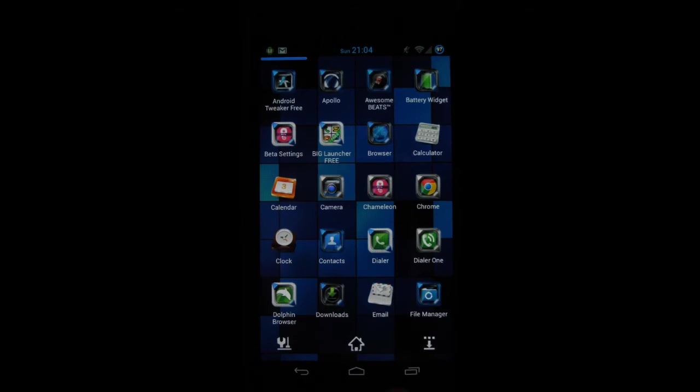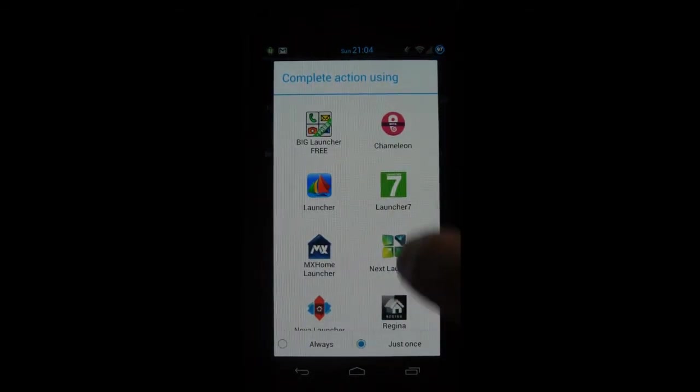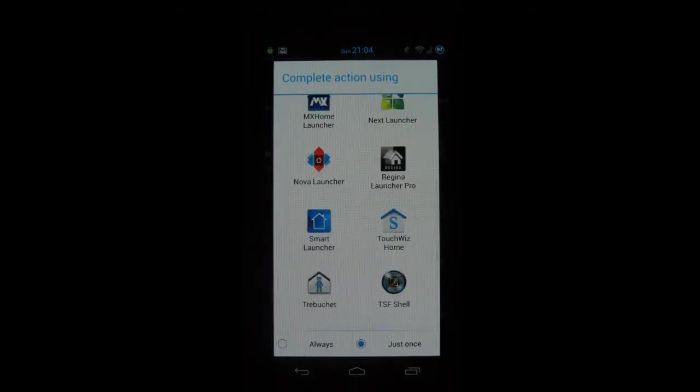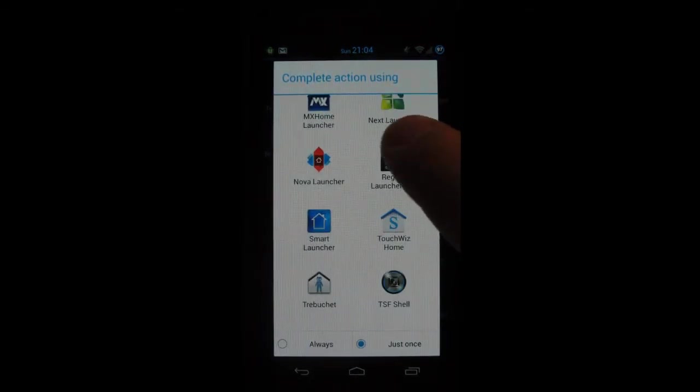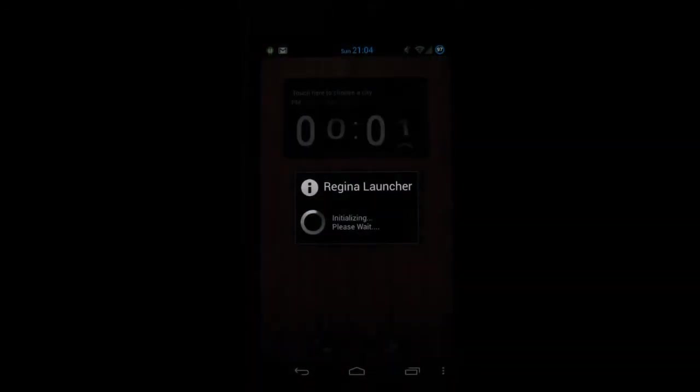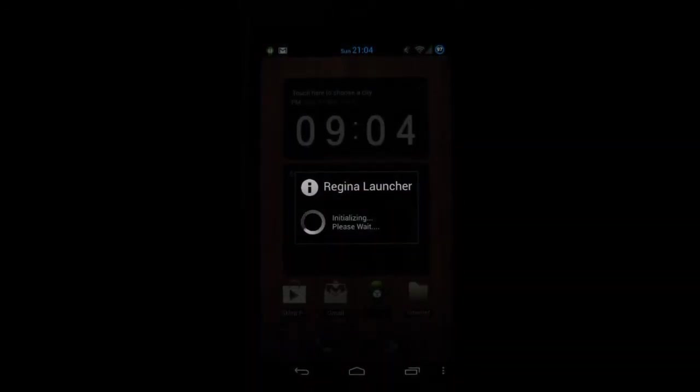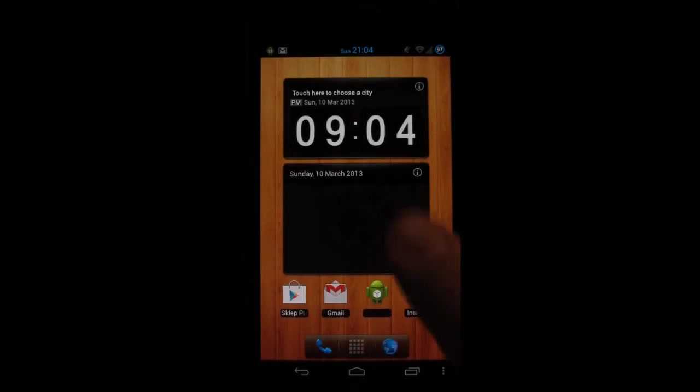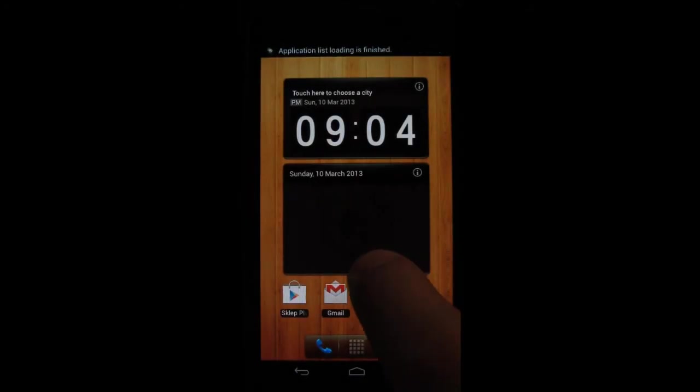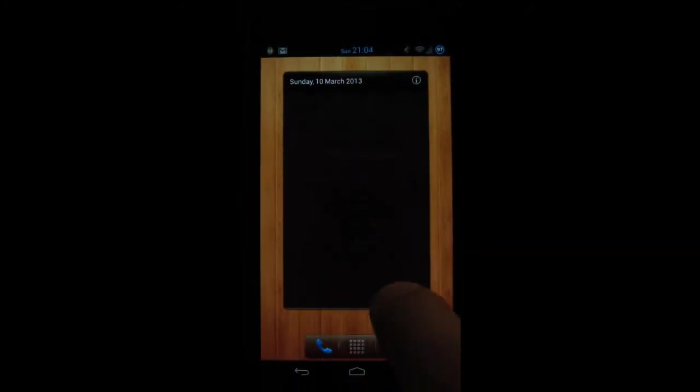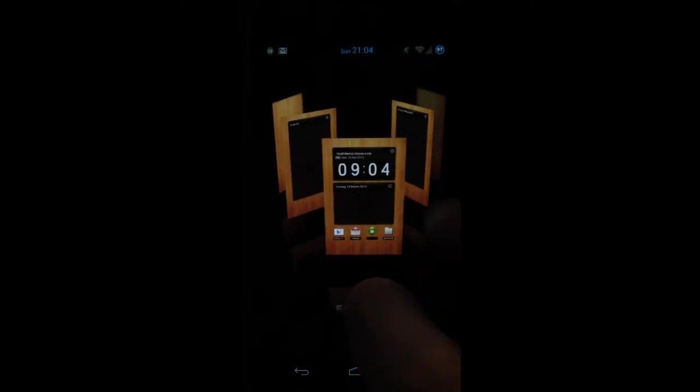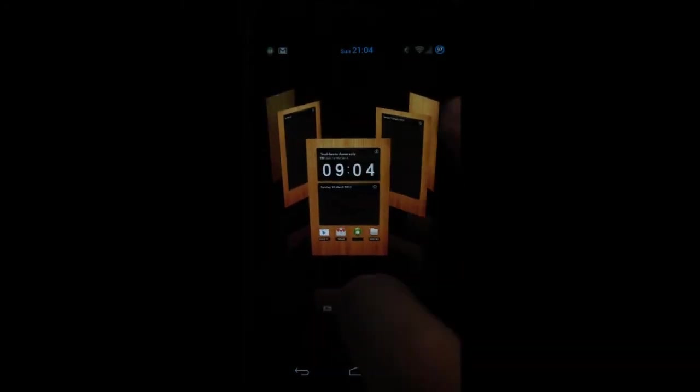Alright next one on my list is the Regina Launcher Pro. It's actually free on the market at the moment and it comes with a few widgets that are pre-installed on it. The cool thing about this launcher is you can set a different wallpaper for different screens and you also get nice 3D effects and it's completely free.